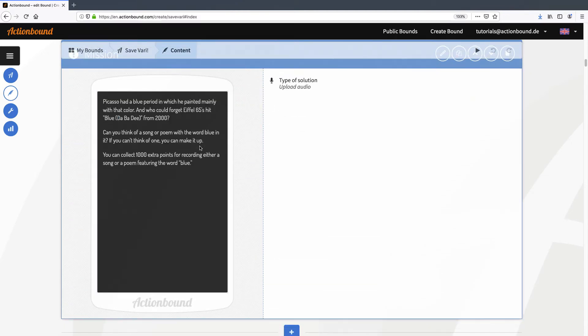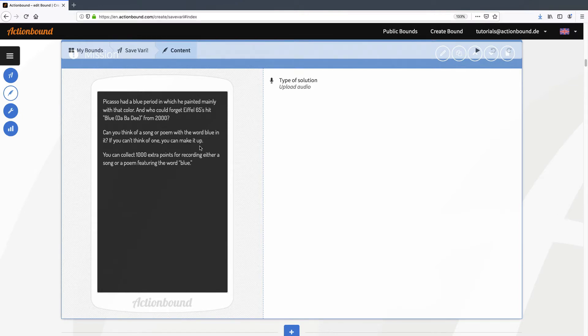After the player has answered the question there is a mission. In this case it's to record an audio of them singing a song or reciting a poem with the word blue in it. There is a 1000 point reward for this. As you may know these missions can be skipped by the player. But I want the player to upload an audio recording otherwise there will be no points. So what I'm going to do is this.